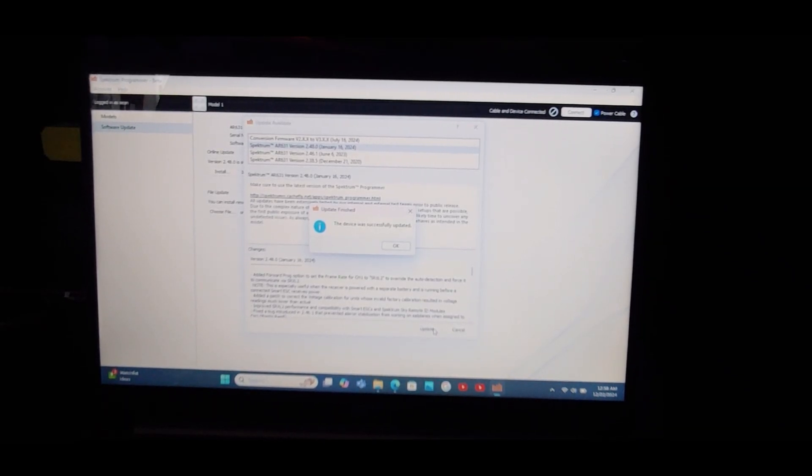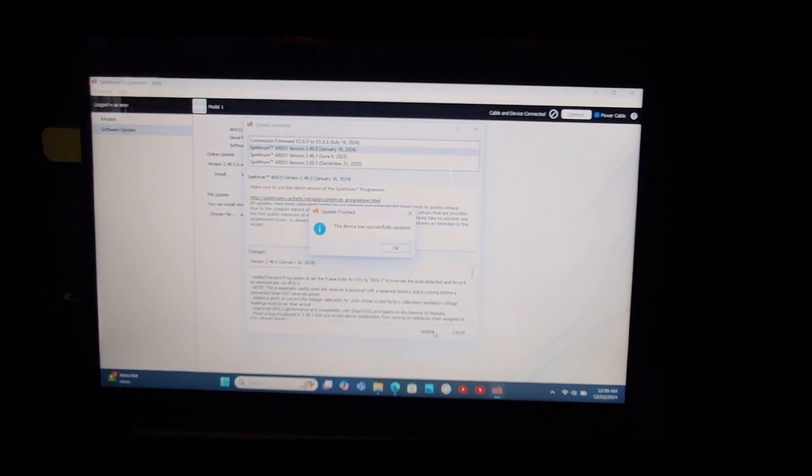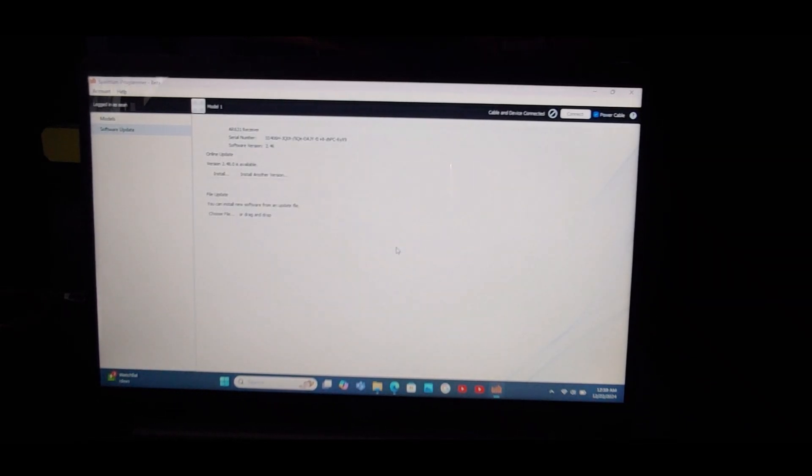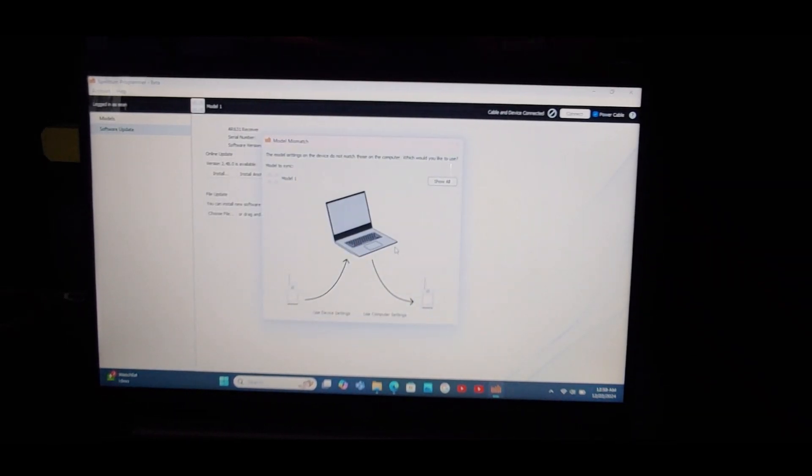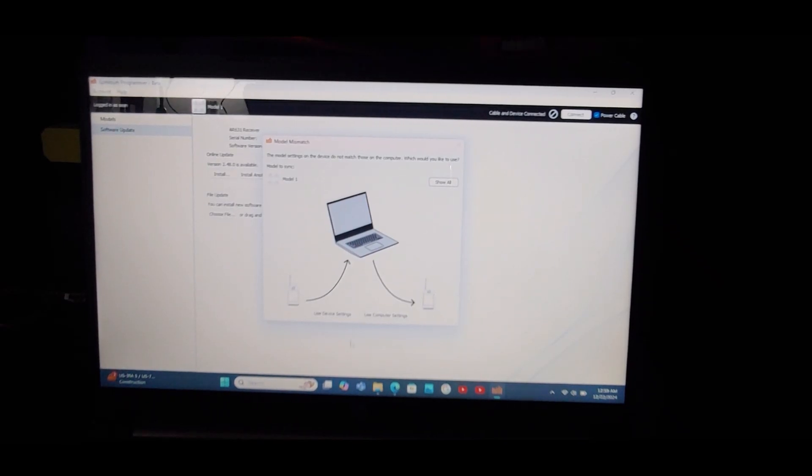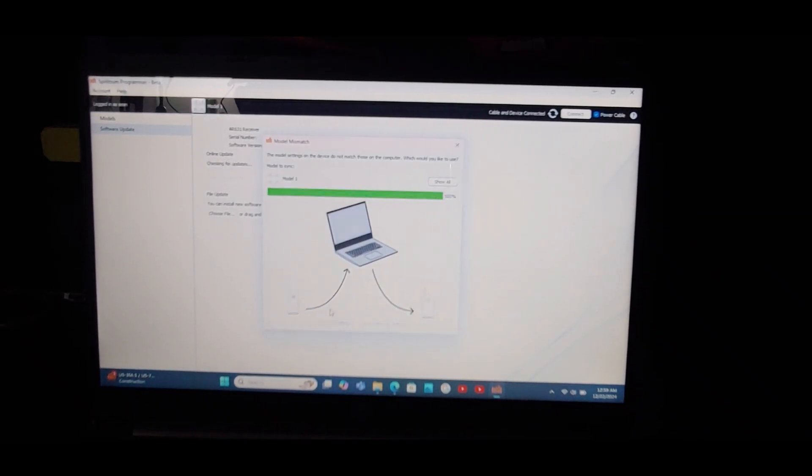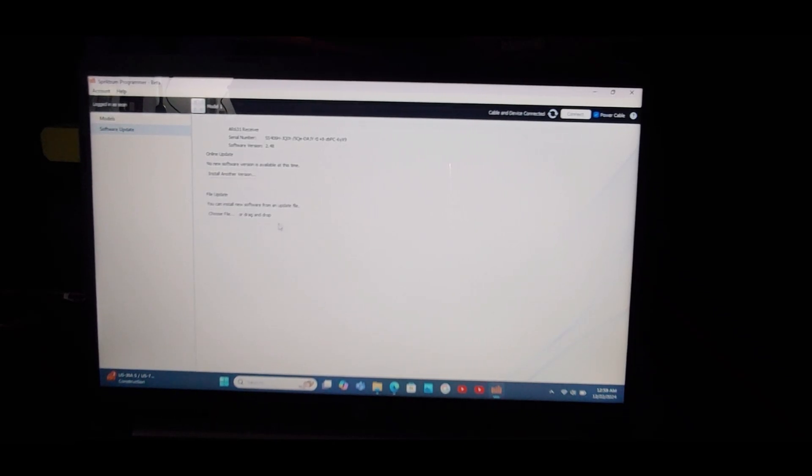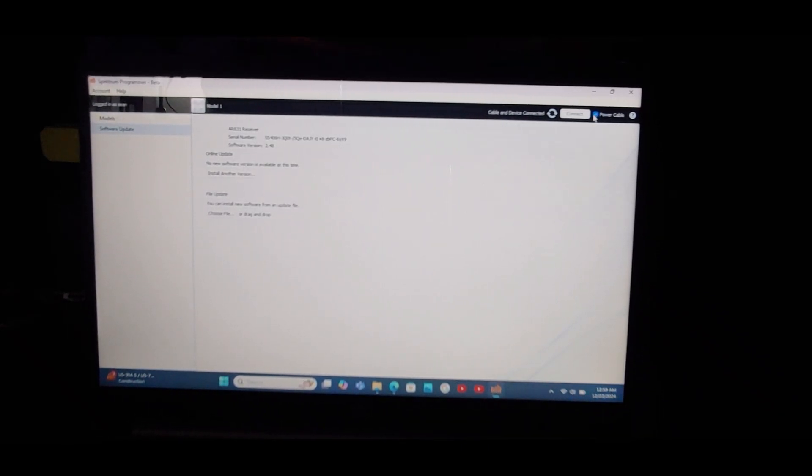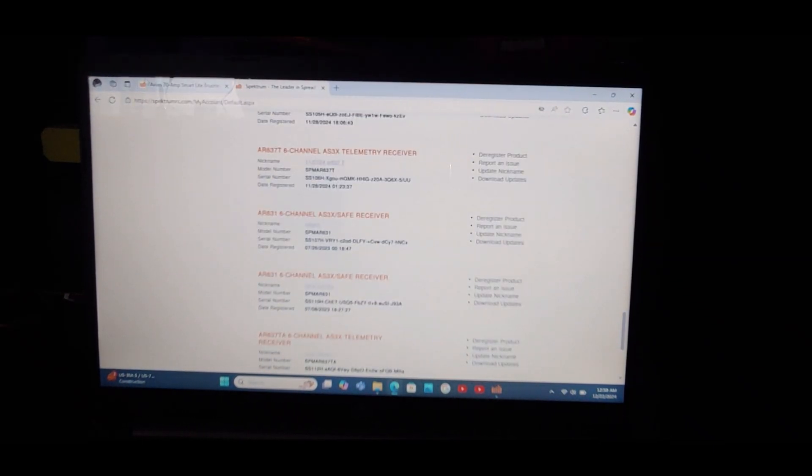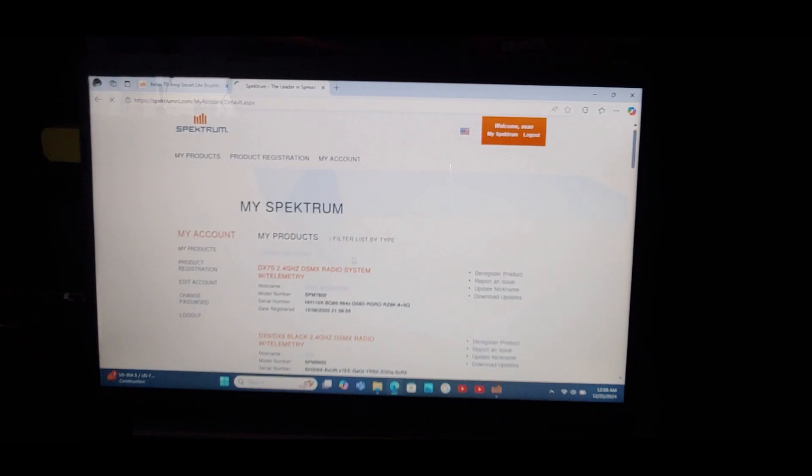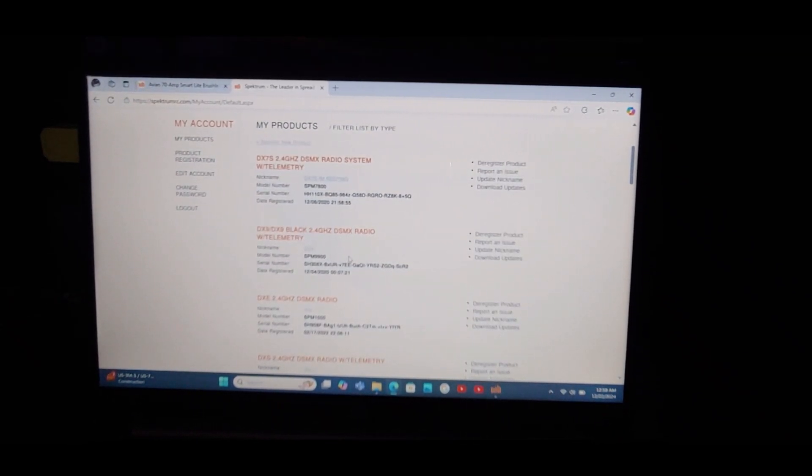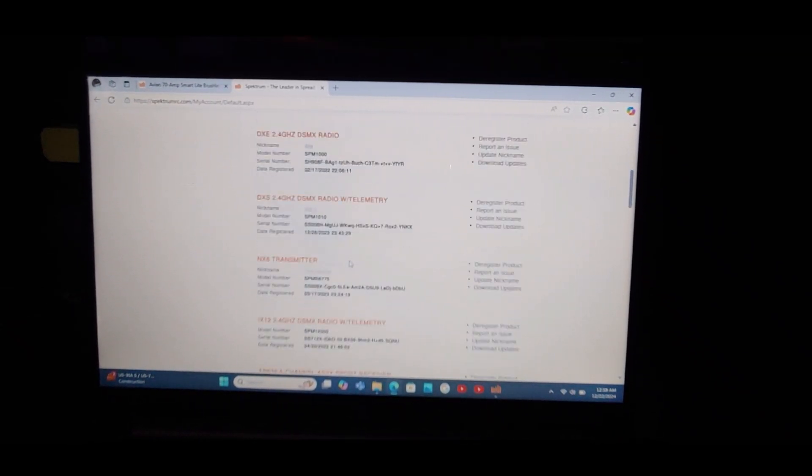Was successfully updated. Okie dokie. Power the cable. We're back to use the device's settings, so we're going to leave it how it was. No new software version at this time, so we're going to power the cable. Now we'll go back to My Spectrum and I'll just hit refresh and let's try to find our AR631 that we nicknamed 330. Here's 330, AR631.